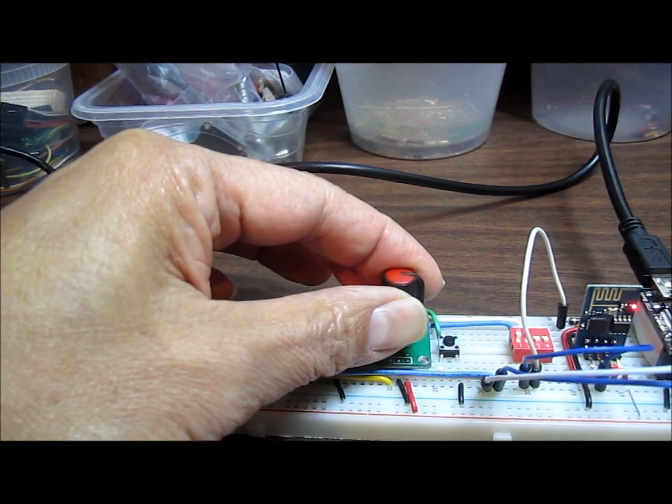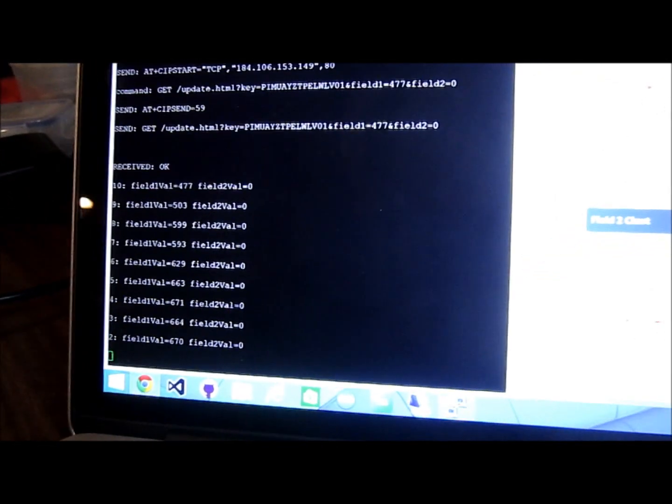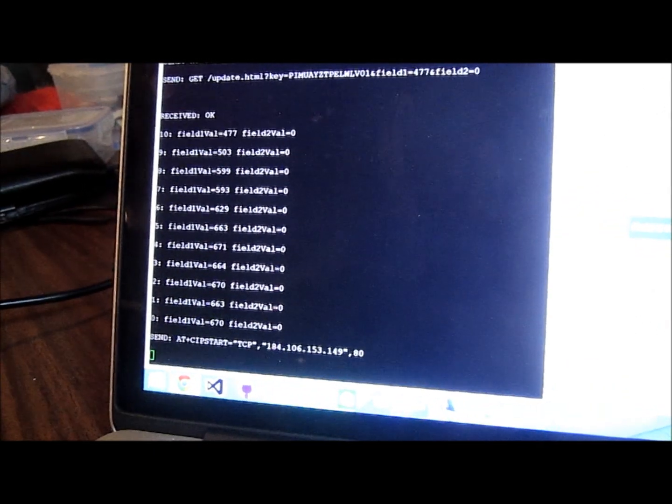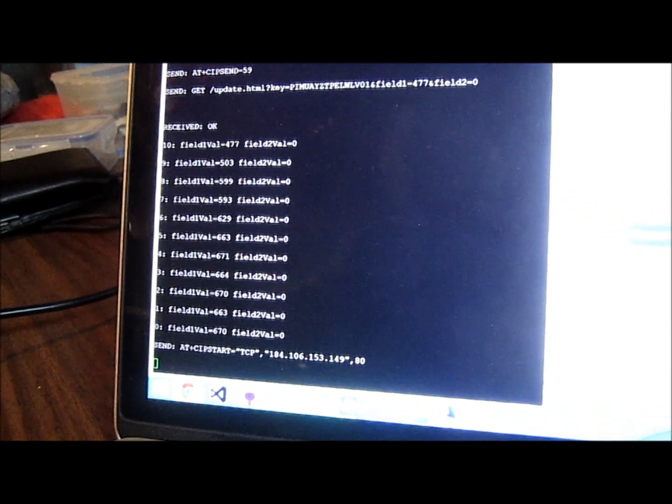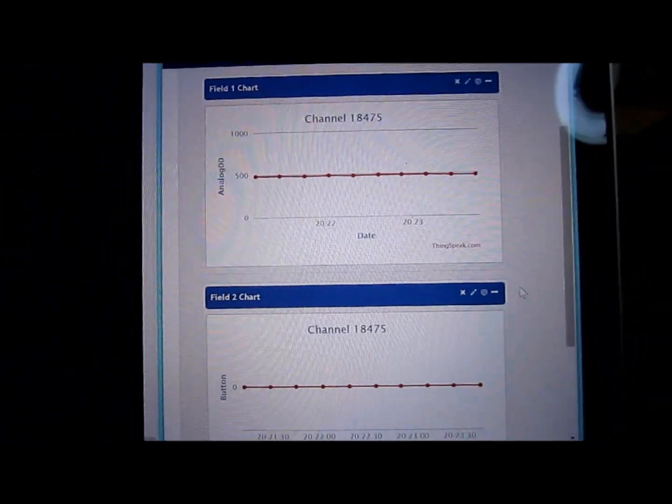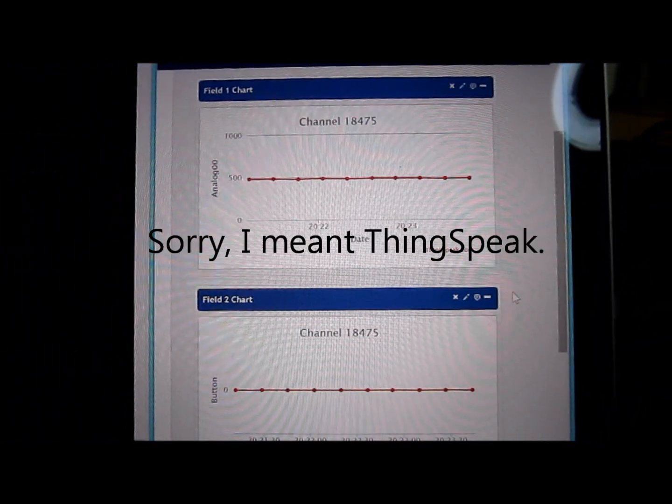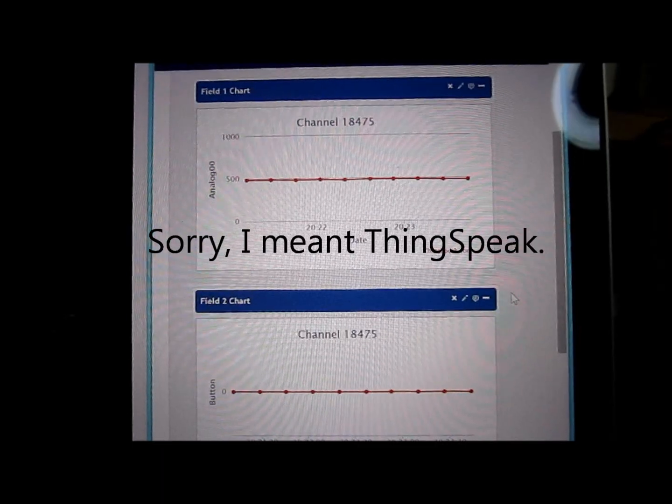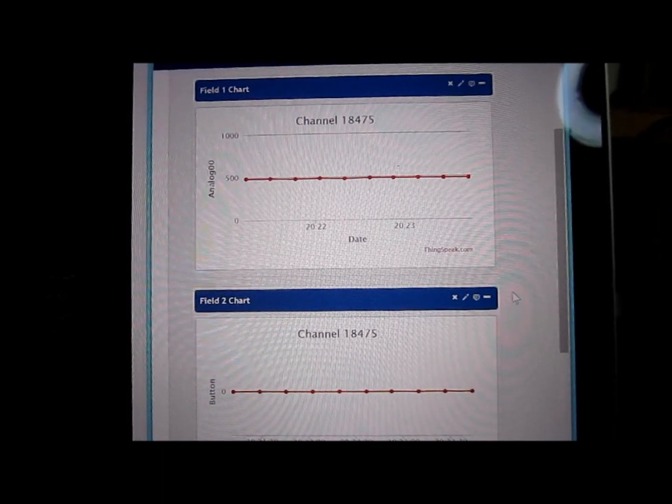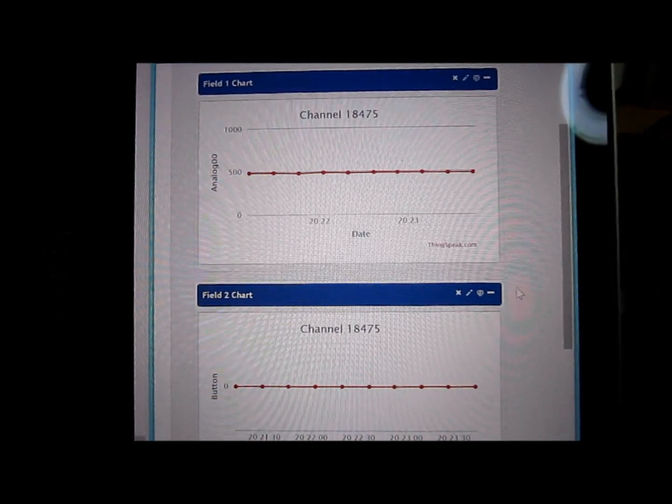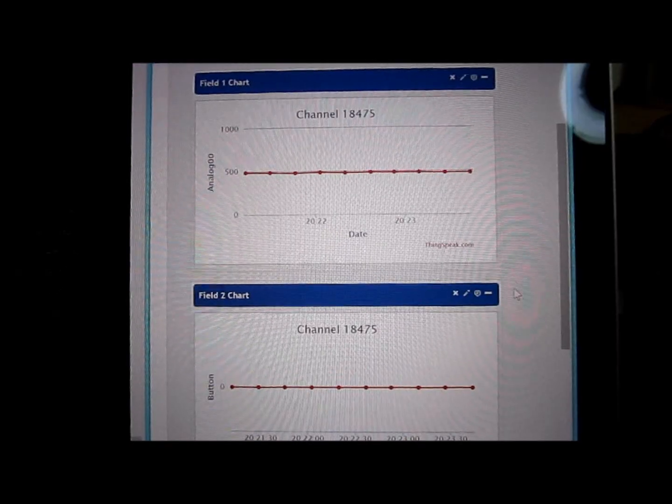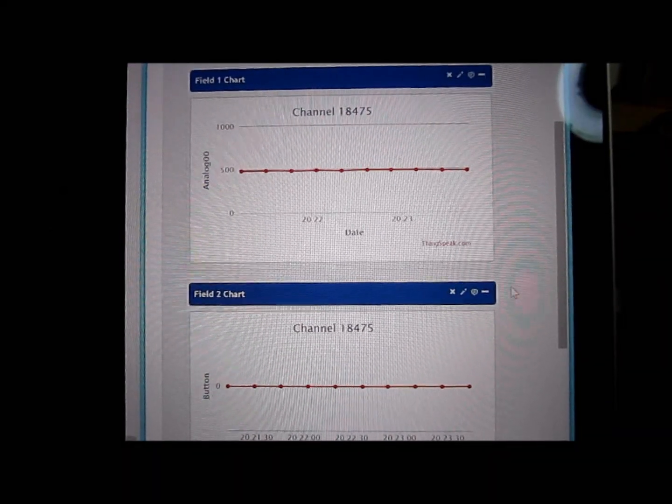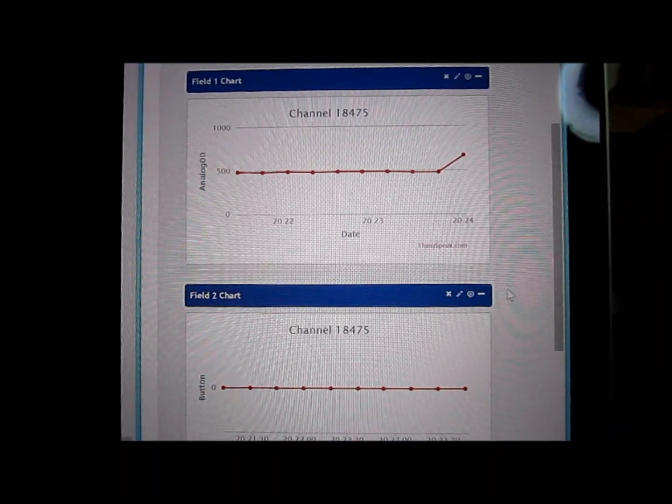it only sends it every 10 seconds because that's the limit of ThingSpeak. So it just sent one, so in a few seconds here it should increase on the chart. Come on, why doesn't that work? There it goes, it's just a little slow. That's pretty much it. You basically send all these